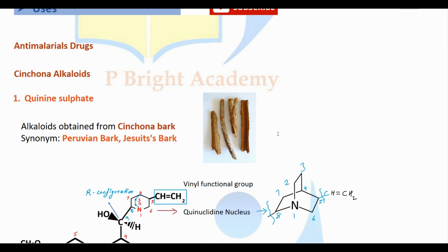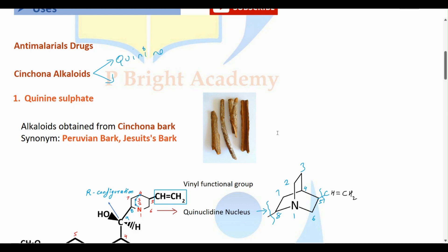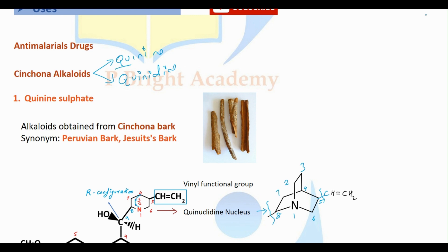Under anti-malarial drug classification, one important class is cinchona alkaloids. Cinchona alkaloids are of two types: one is quinine and the other one is quinidine. These are the two important alkaloids. In our syllabus, what we have is quinine, so we'll be discussing quinine in detail.